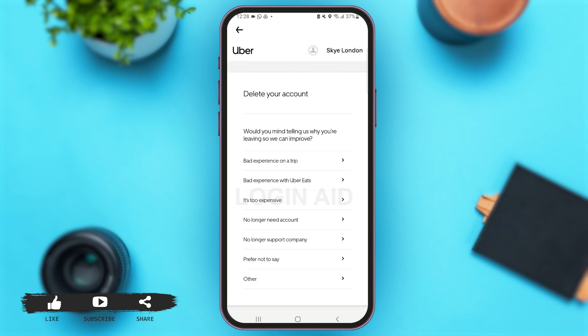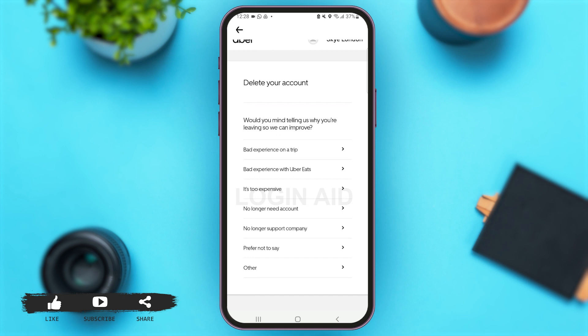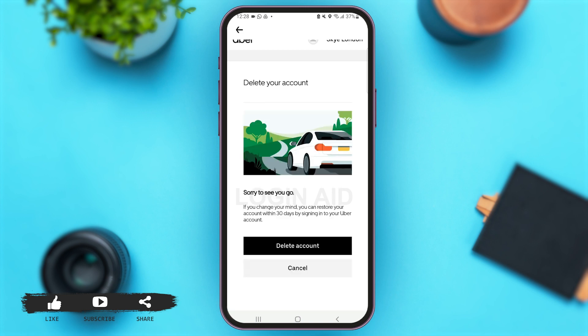With that you'll come to a page where you have to select a reason why you are deleting your Uber account. You can select any of these reasons. One important thing to note: your account will be deactivated for now, and if you want to cancel the deletion, you can log back into your account anytime within the 30-day period.